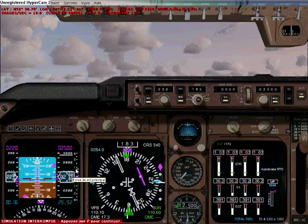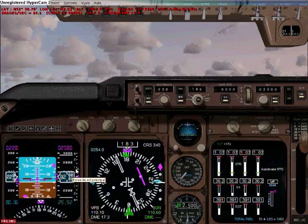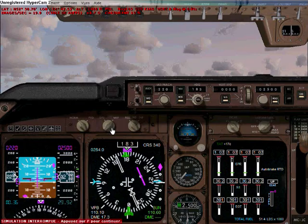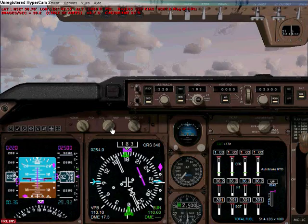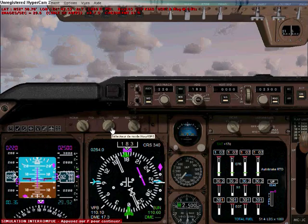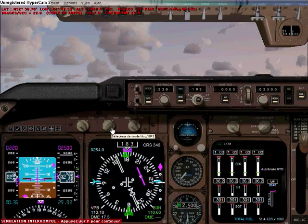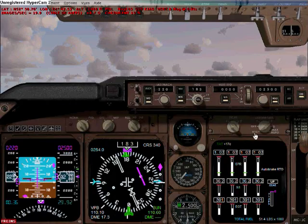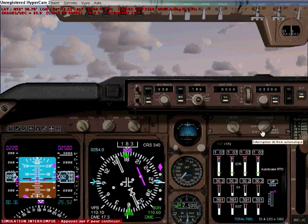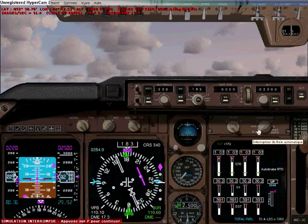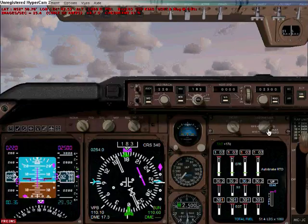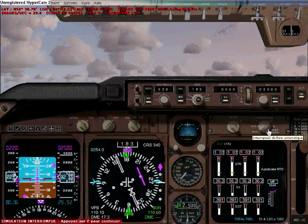That's all you need for landing. Make sure the GPS/NAV button is set to NAV — that means you're not flying on your GPS but just on the ILS. Set auto brakes to RTO or 1, 2, 3 as you like. And that's all you need for landing.